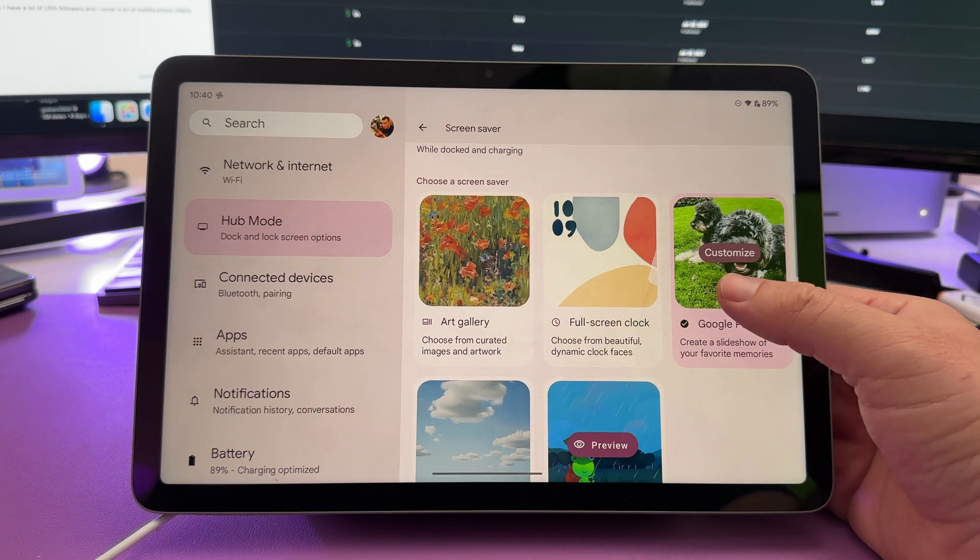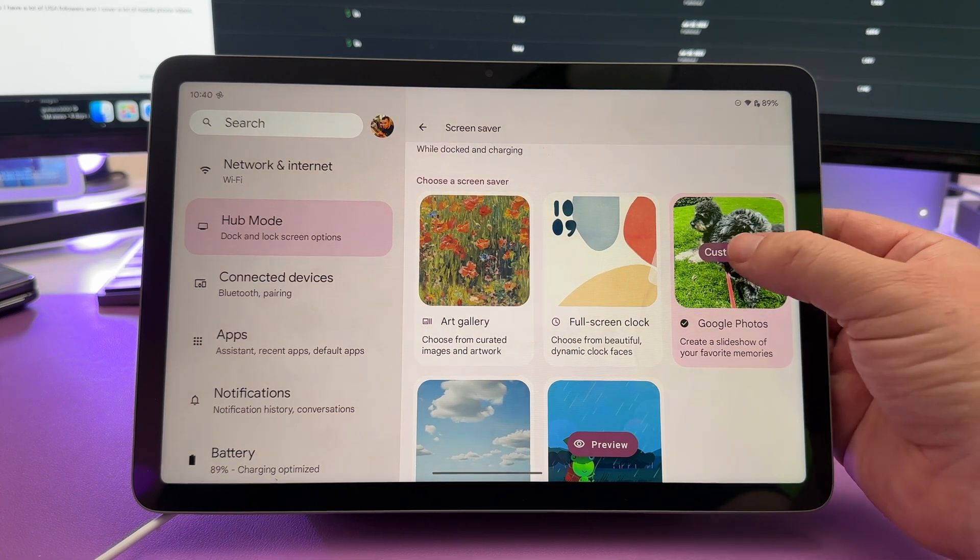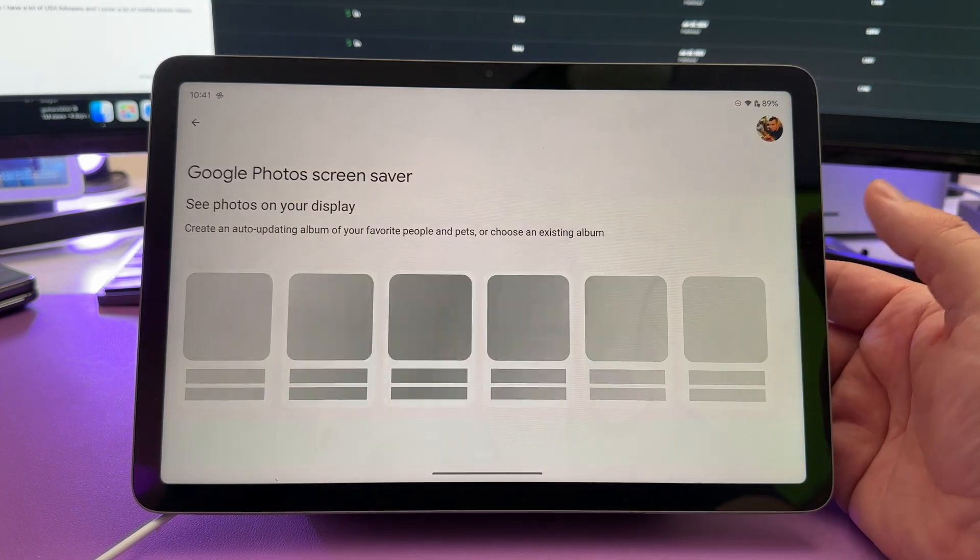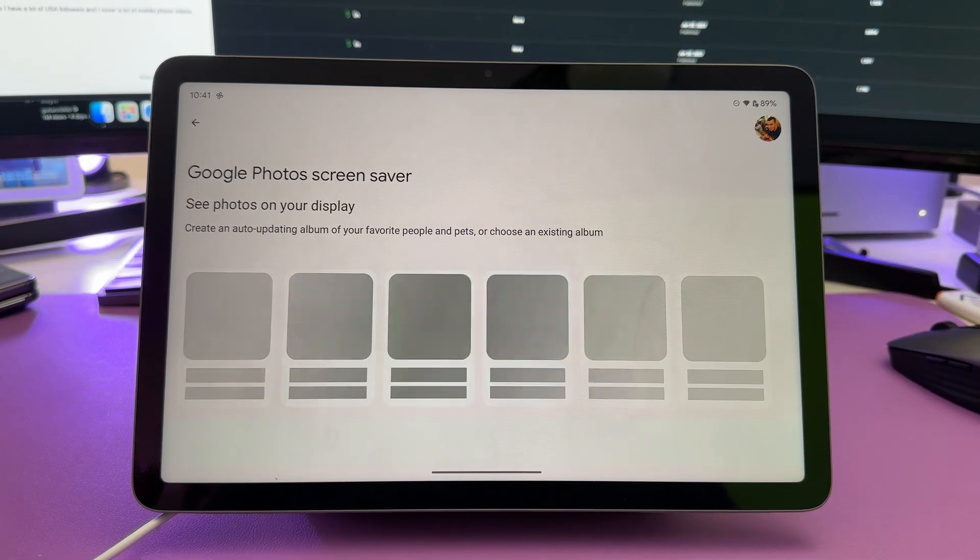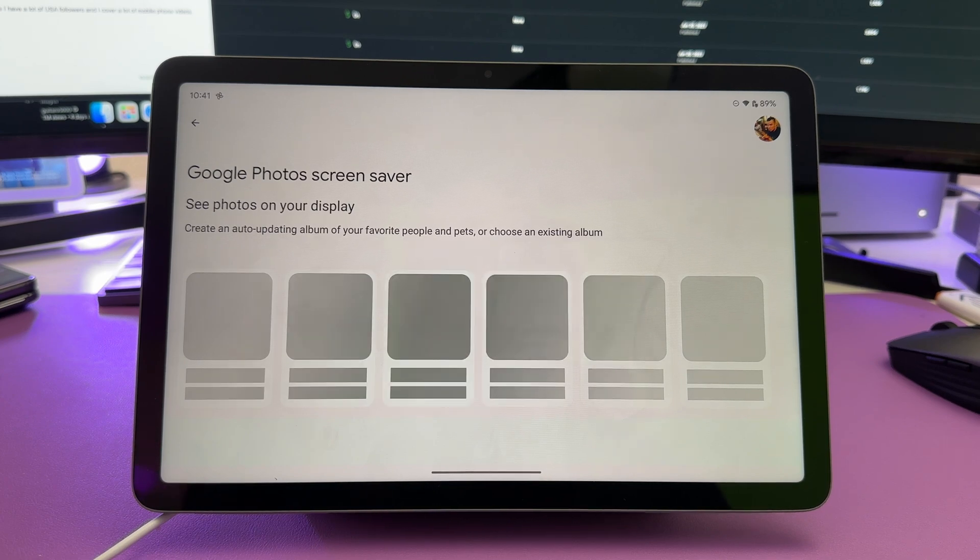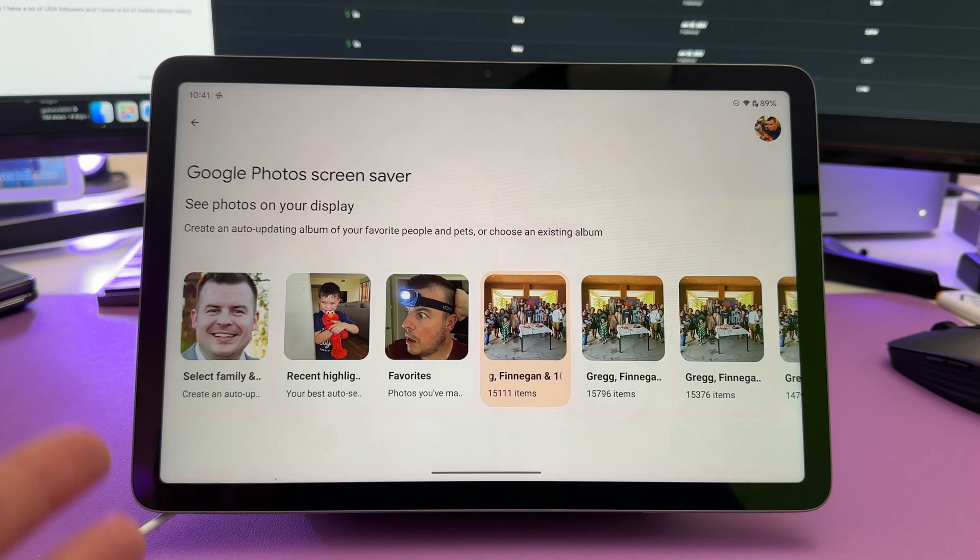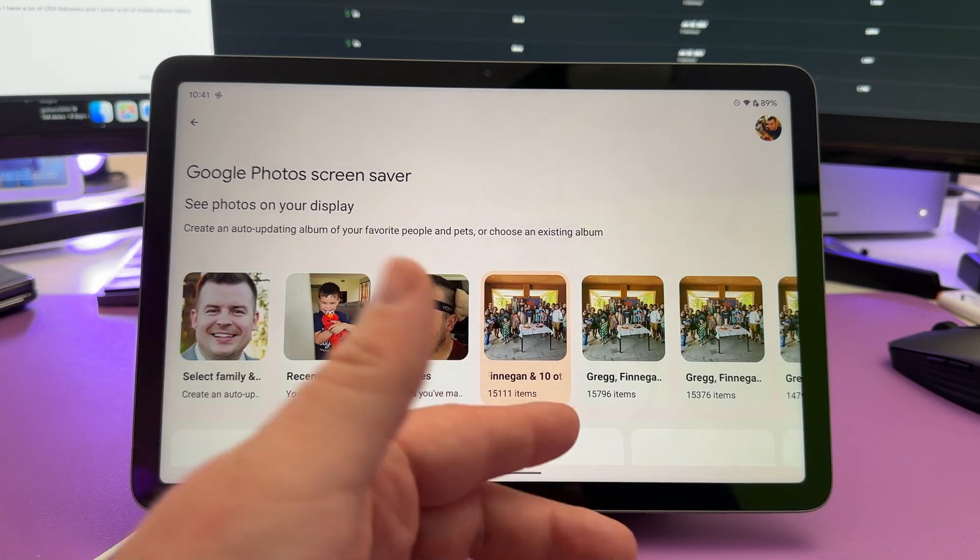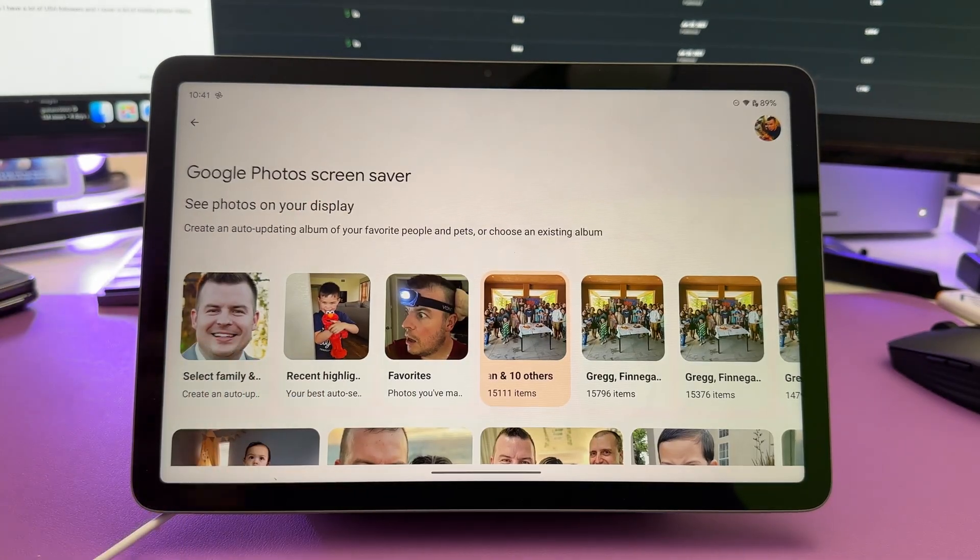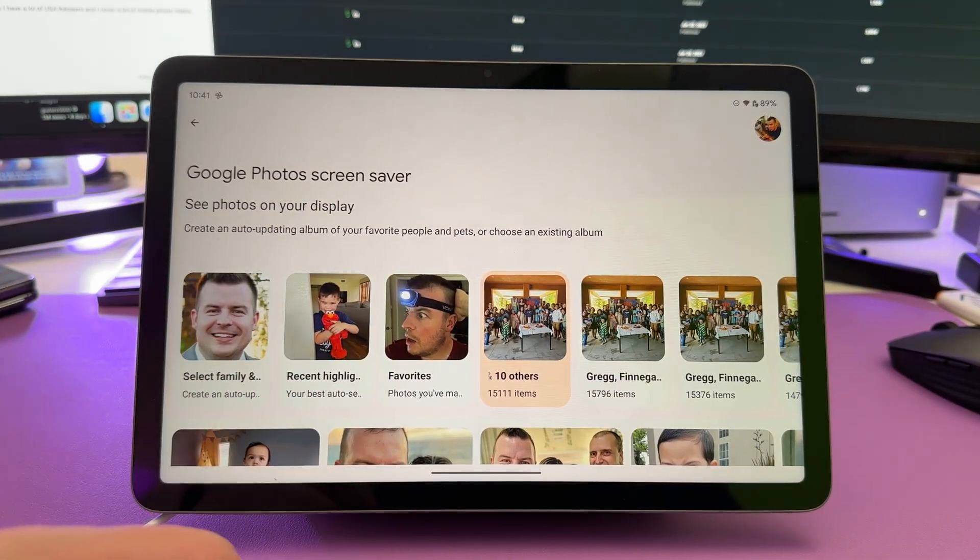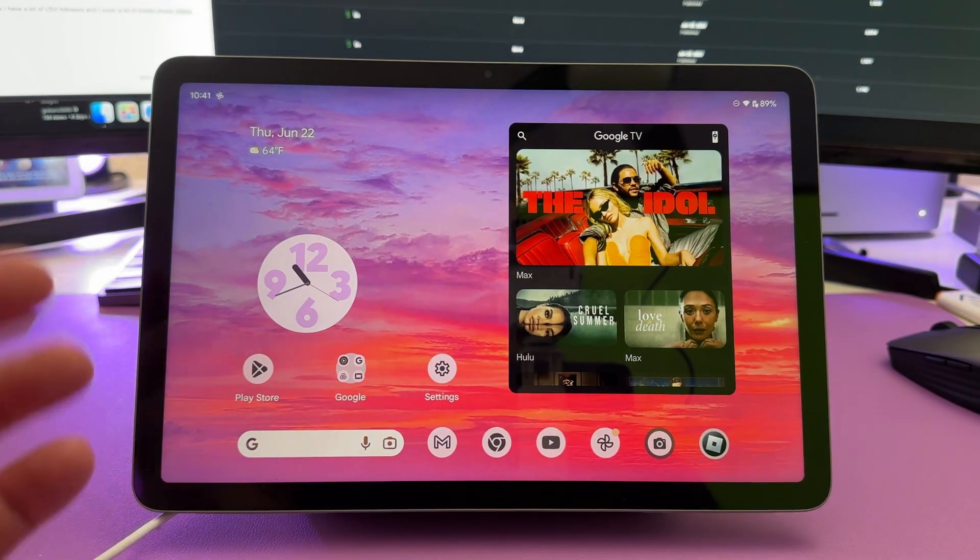If you do choose your Google Photos from here, just go into customize, and you can actually create and manage what kind of photos that you want to see from certain people to certain things or whatever. It's very easy to just tap on it, and you can choose it from there.